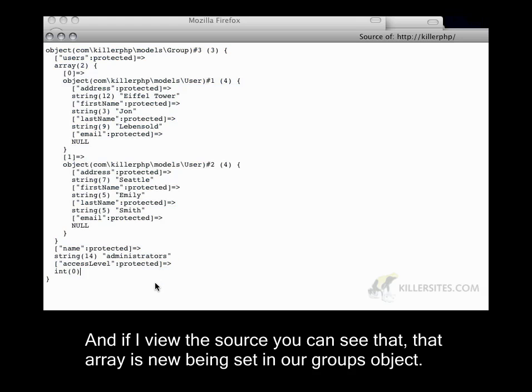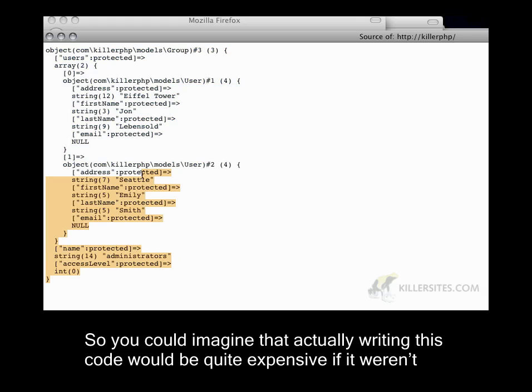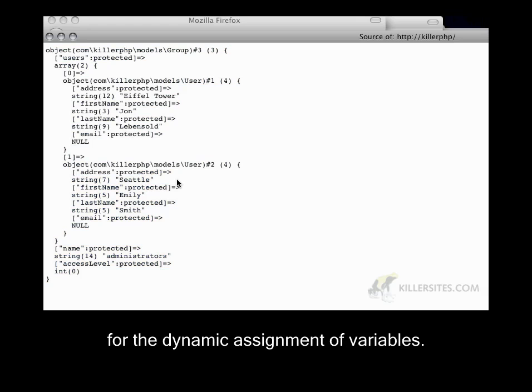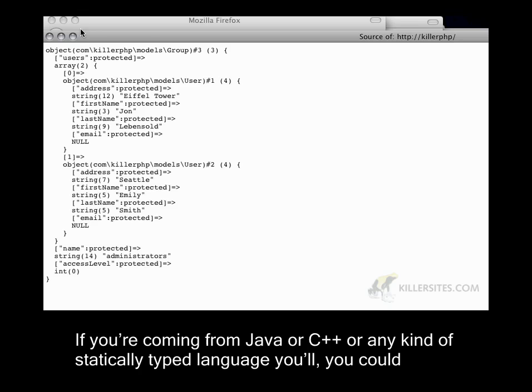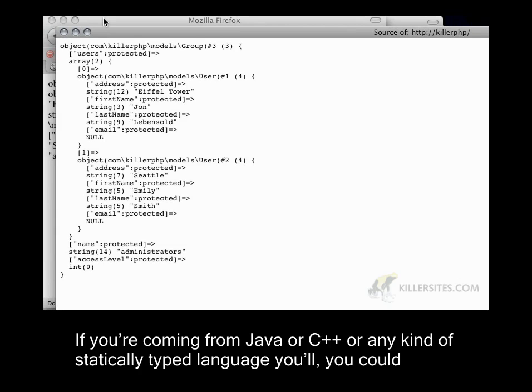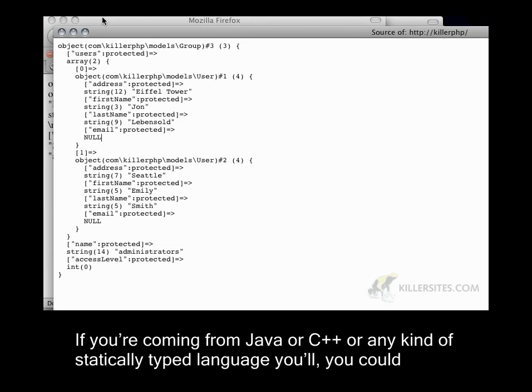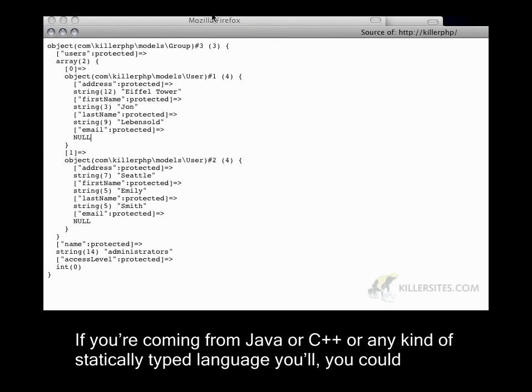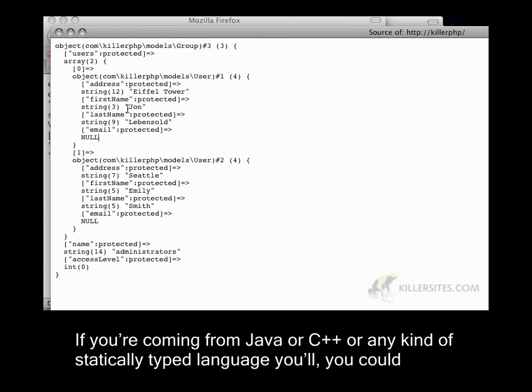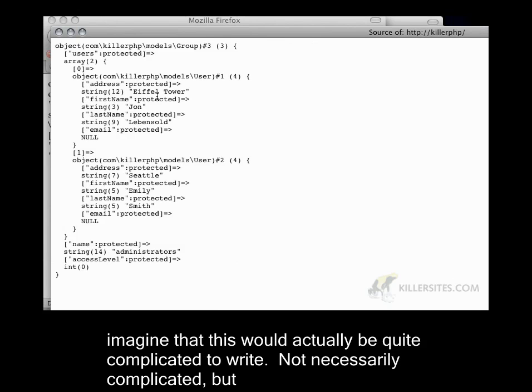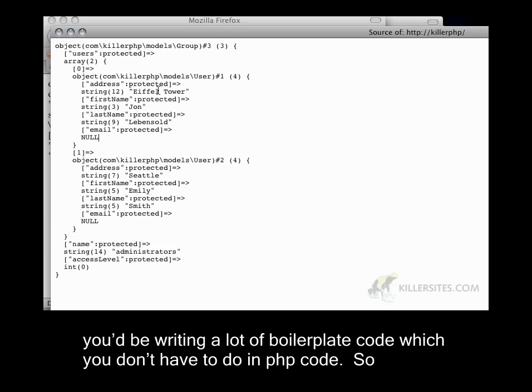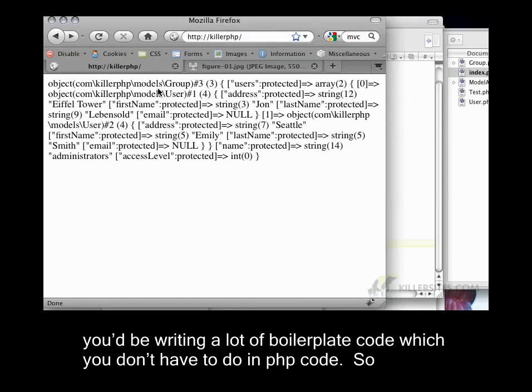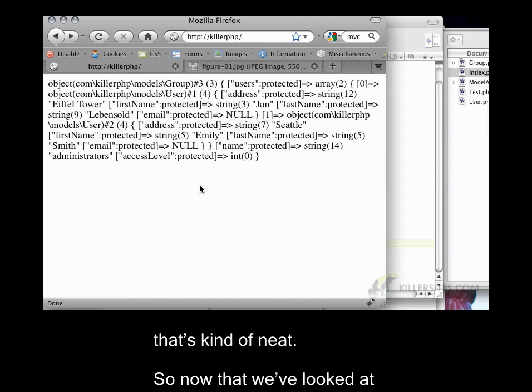So you could imagine that actually writing this code would be quite extensive if it weren't for the dynamic assignment of variables. And if you're coming from Java or C++ or any kind of statically typed language, you could imagine that this would actually be quite complicated to write. Not necessarily complicated, but you'd be writing a lot of boilerplate code, which you don't have to do in PHP. So that's kind of neat.